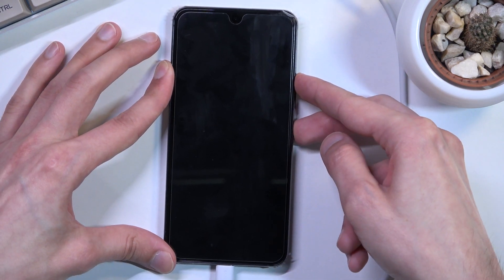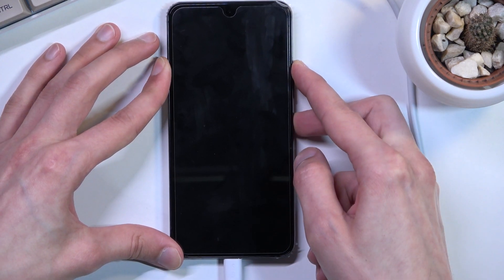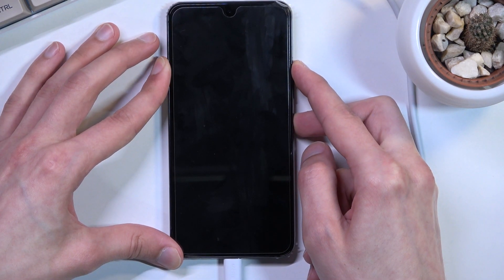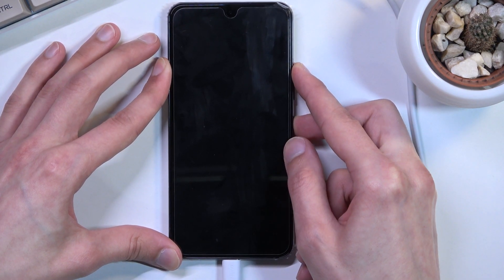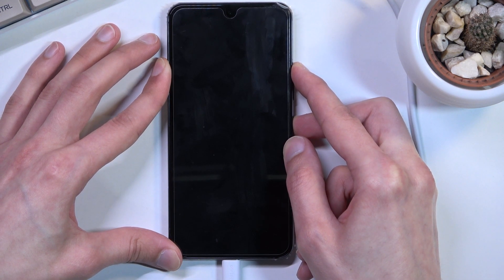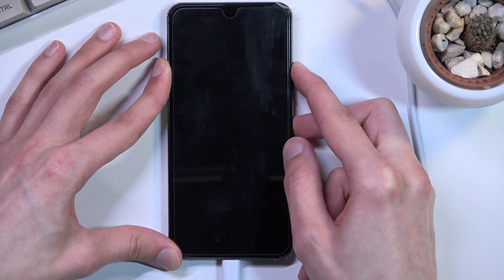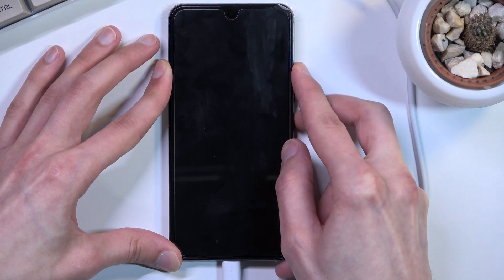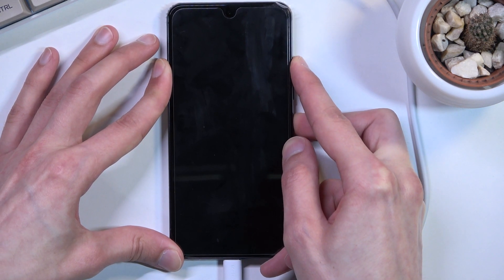There we go, there's the vibration. Power key and volume up. If you don't see the Samsung logo in the first five seconds, let go of those keys and start holding them again.